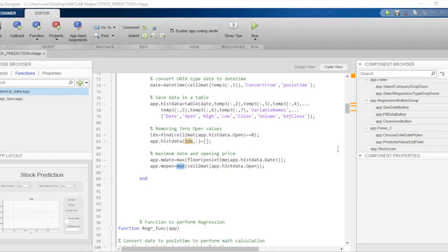Hello and welcome to another of MATLAB Helper's amazing videos on stock market with MATLAB. In this video we will continue our discussion on developing the backend of the stock prediction application. In the previous video we saw the startup function, the properties, and a few other callbacks associated with fetching historical data and showing it onto the axes. Now in this video we'll look at how we can employ the regression tools to obtain a regression model that we can use to predict stock prices for future data values.